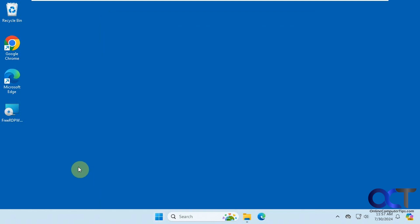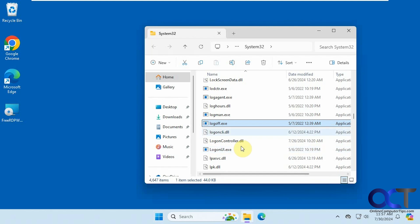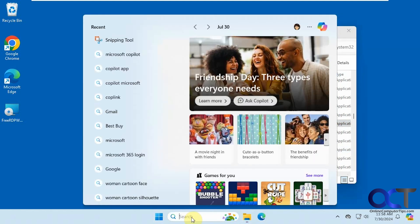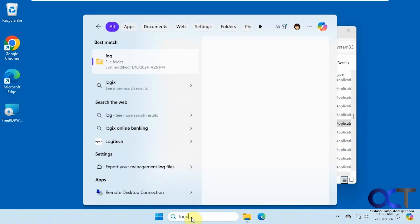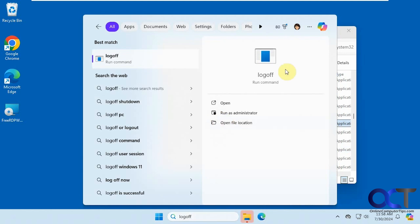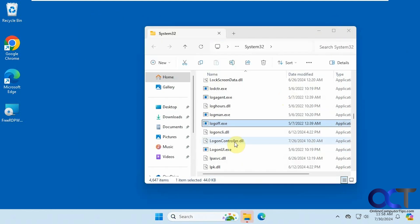All right, so how we're going to do this is we're going to create a shortcut using the log off exe, which can be found in the Windows System32 folder. You could also type in log off from the search box in the taskbar, and then it'll show there and you can open the file location. And that'll take you here as well.